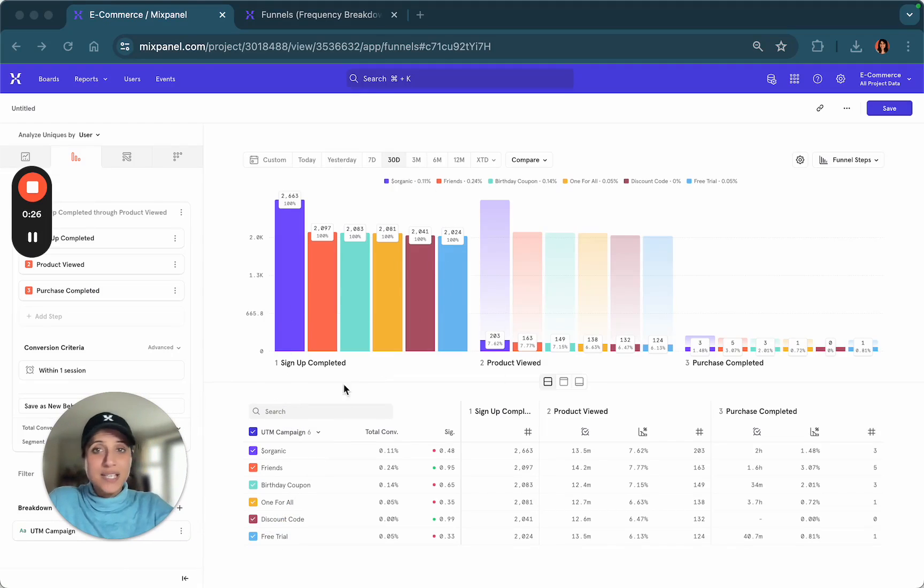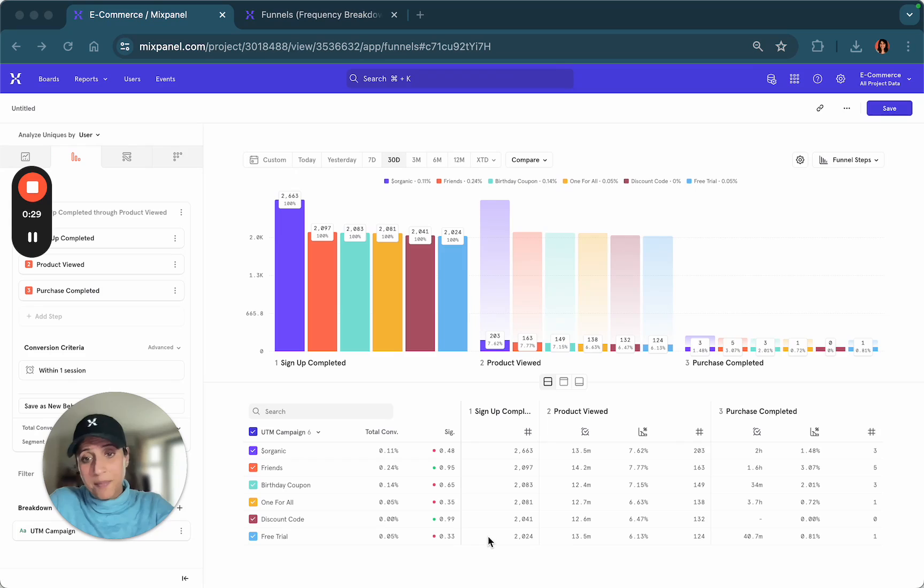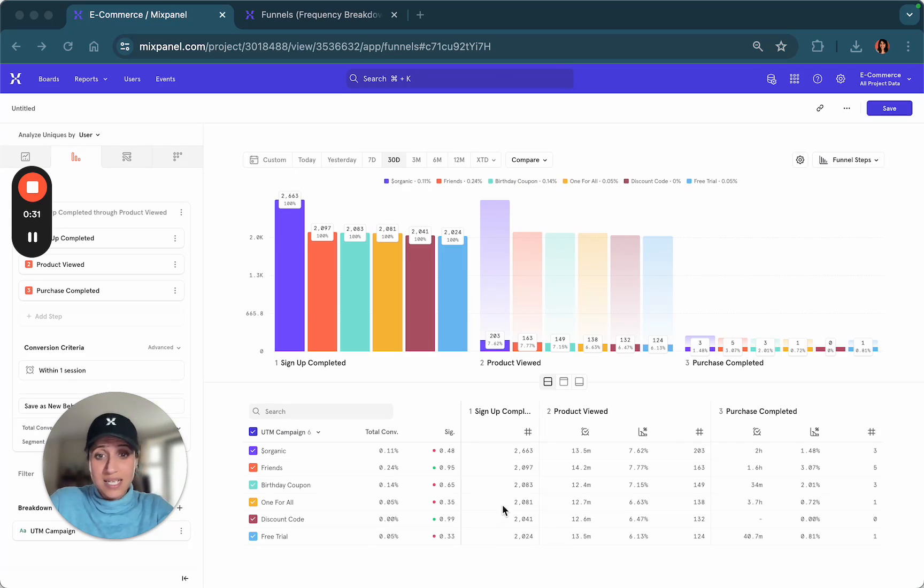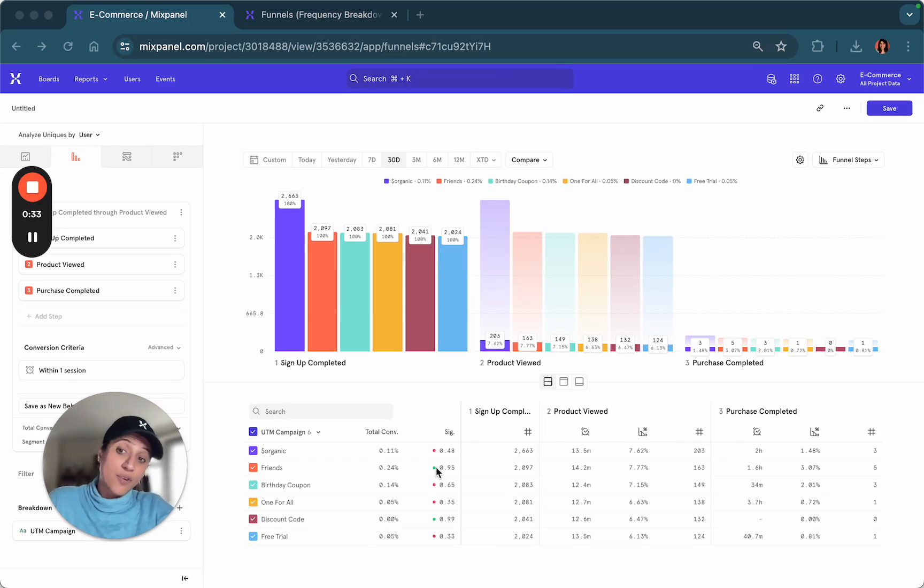As you can see from this visualization, the campaign that performed the best is the discount code campaign, followed by the friends campaign.